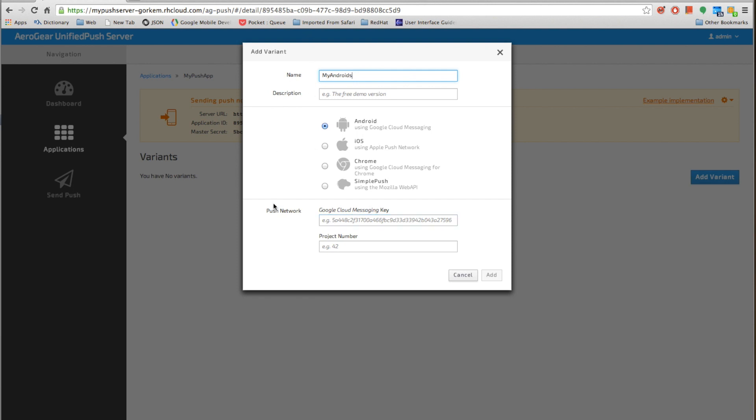It's actually using the Google Cloud Messaging. So it's asking for a key for the Google Cloud Messaging which you can get from the Google Play.